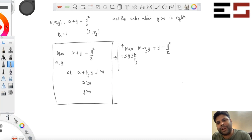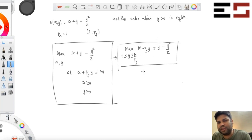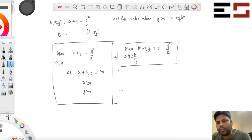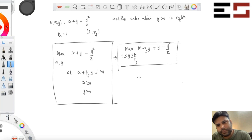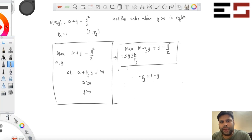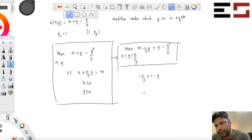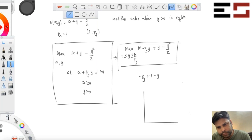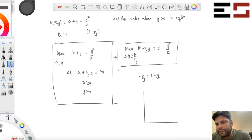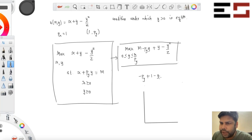This is how you convert it into a one-variable optimization problem. Now take the derivative and see how the graph looks to figure out the solution. The derivative is minus PY plus 1 minus Y. Plot the derivative function with Y on the horizontal axis and the derivative on the vertical axis.